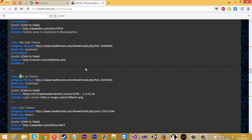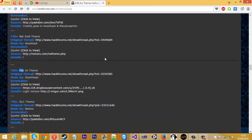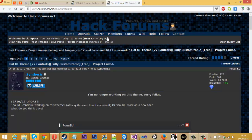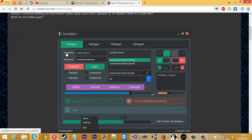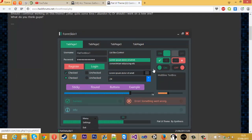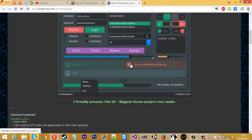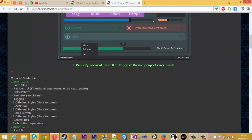A personal favourite of mine is flat UI theme. So if we just go to the original thread of this one, as you can see it's a nice theme. It's simple, really nice. I like it anyway.